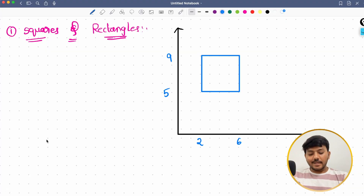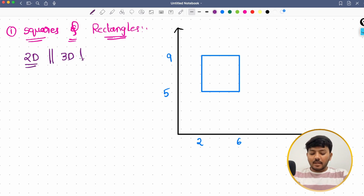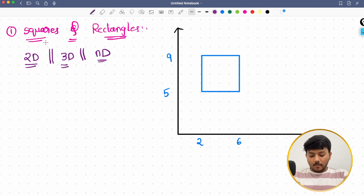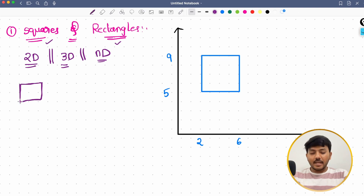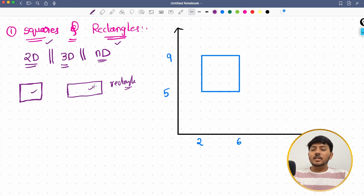Let's talk about squares and rectangles. As we are going through the whole series of linear algebra, we will first learn everything in 2D, then approximate this in 3D, and then in n dimensions. We are merging both because if all sides of a given shape are equal, we call it a square. If opposite sides are equal, we call it a rectangle, and whatever we learn for a square is also applicable for a rectangle.